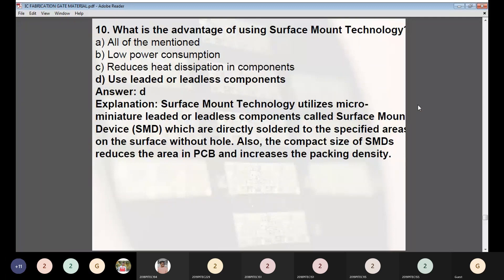Question 9: What is the advantage of using surface mount technology? Answer: Use of leaded or leadless components. Surface mount technology introduces micro-miniature leaded or leadless components called surface mount devices, which are directly soldered to specific areas on the surface without holes. The compact size of SMDs reduces PCB area and increases packing density.